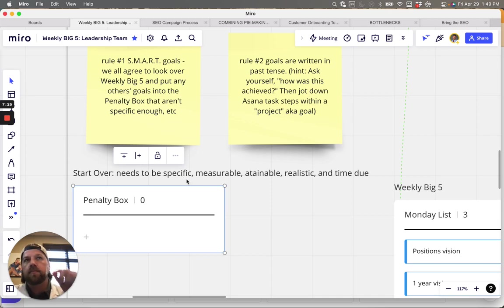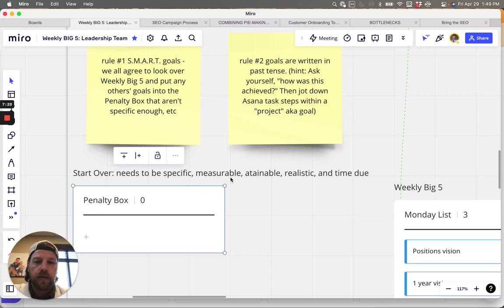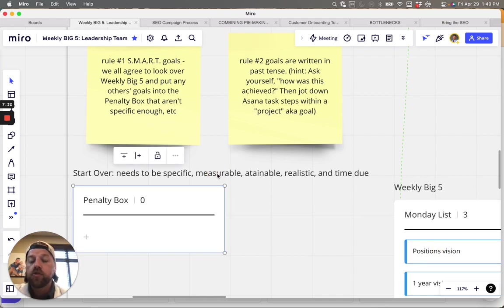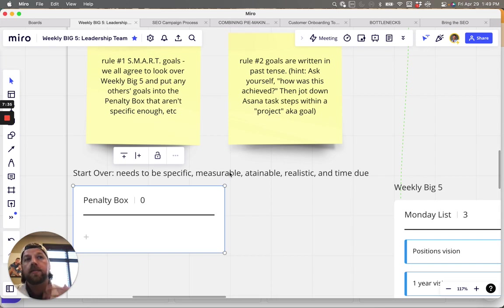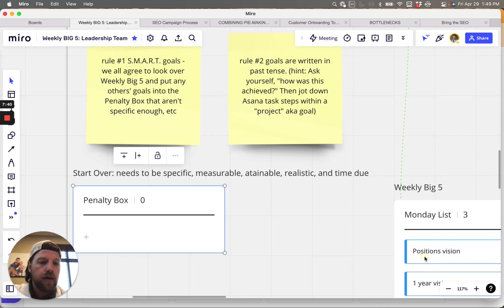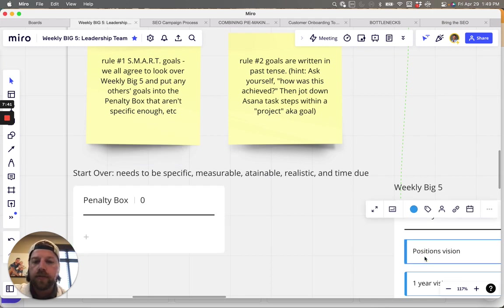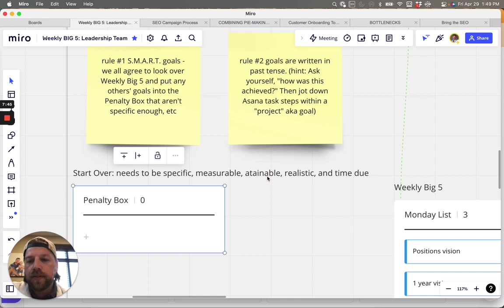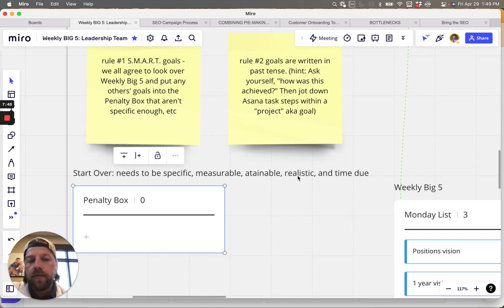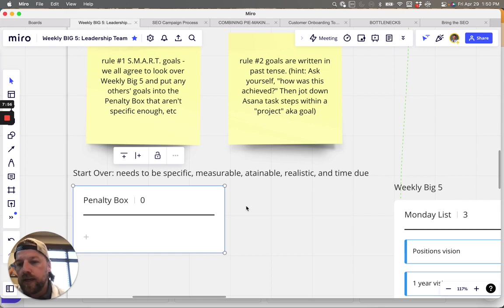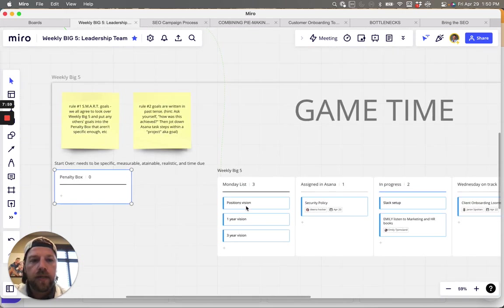It needs to be more than just positions, vision. Like, what does that mean? Right. It needs to be measurable. So it's like, okay, how do we know when this is actually done? Attainable? So we don't want to be like, I'm going to author a book by this Friday. Right. And also we want something to kind of stretch us. And then realistic. So that's the attainable and the realistic type thing, and then the time. So it's got to have a date associated with when we want it done.